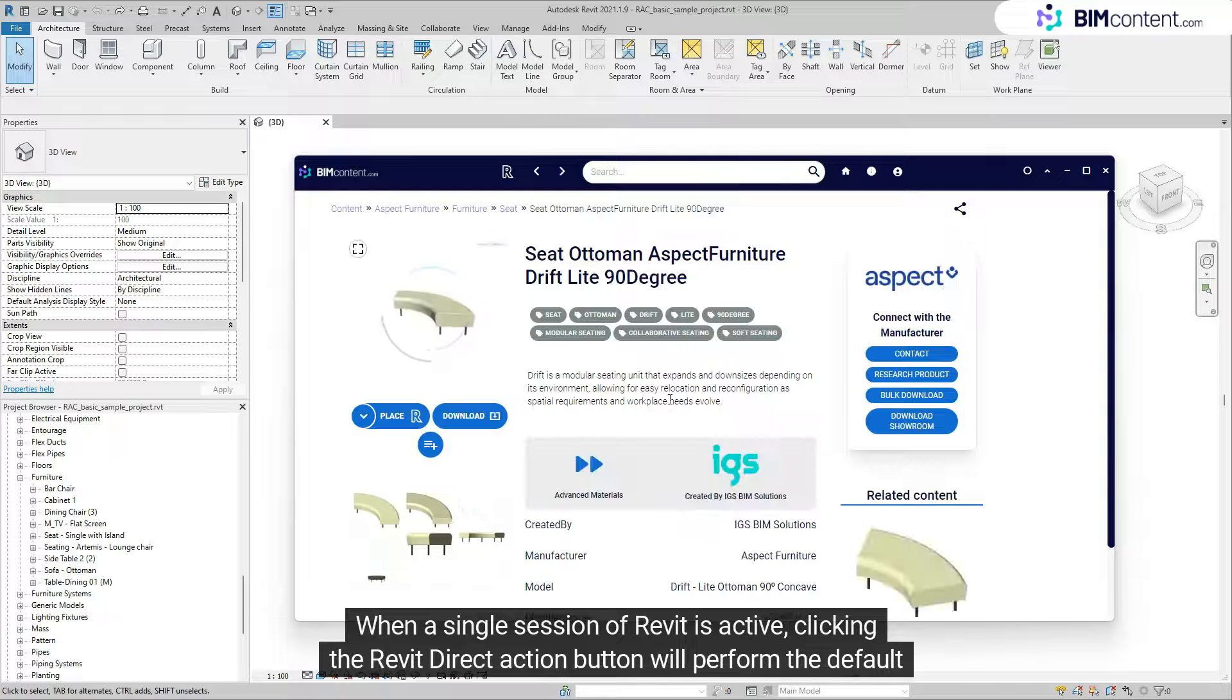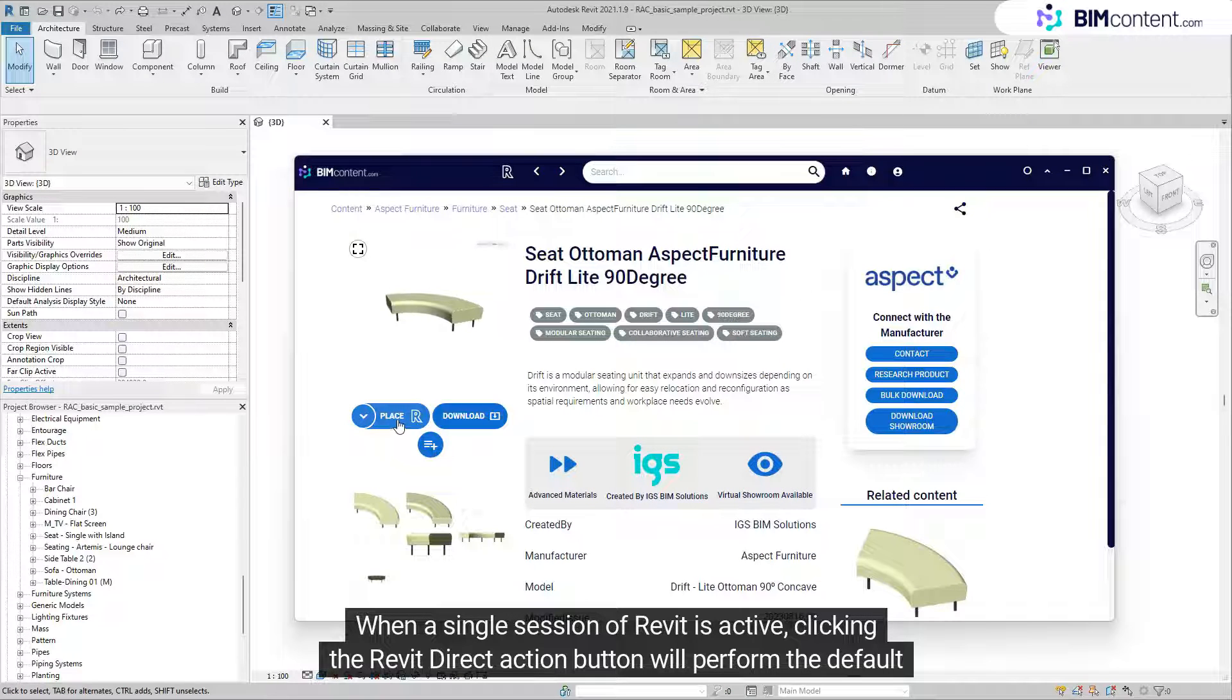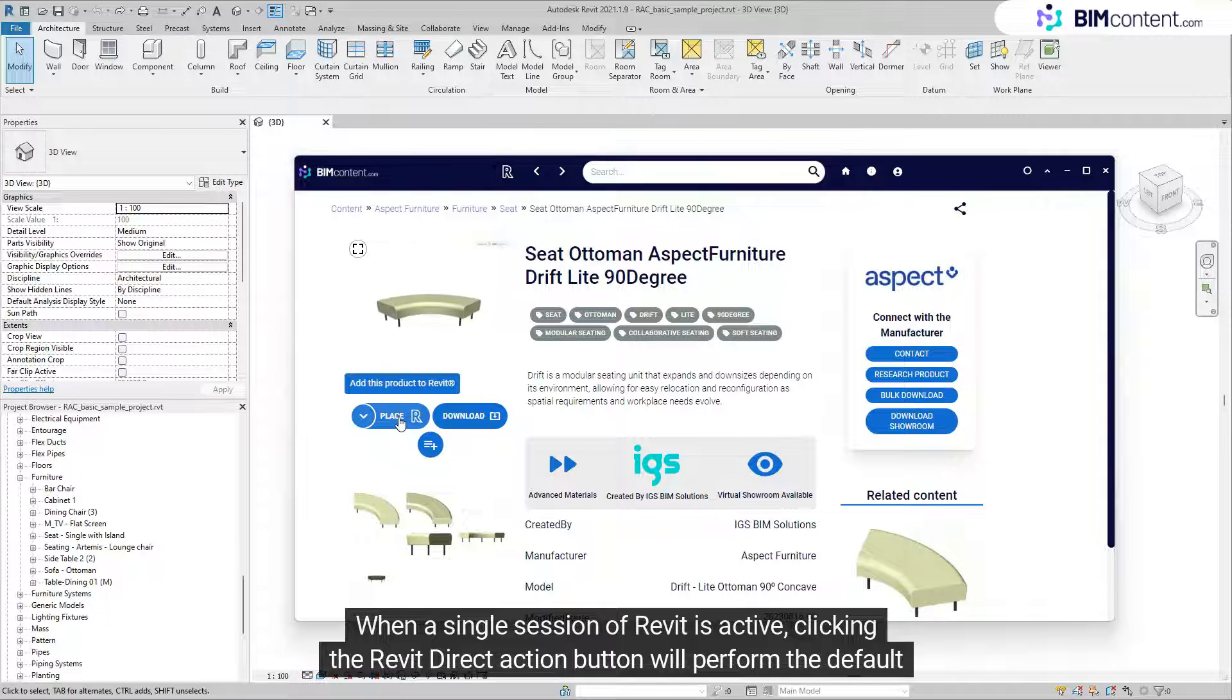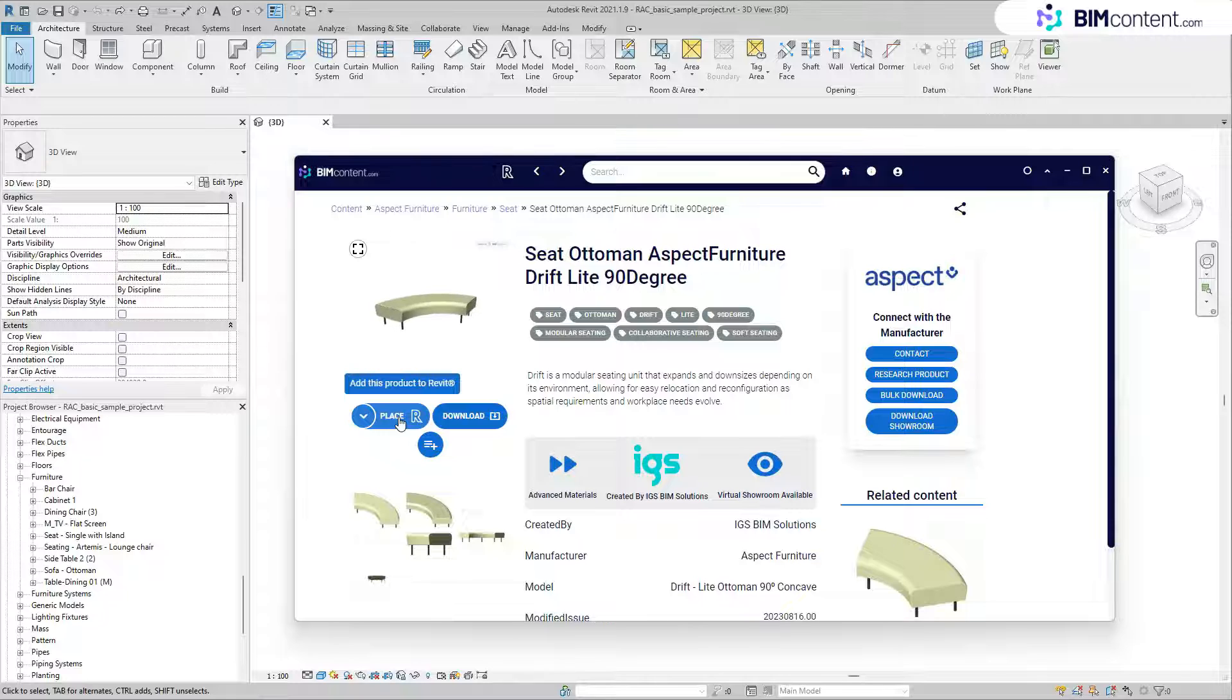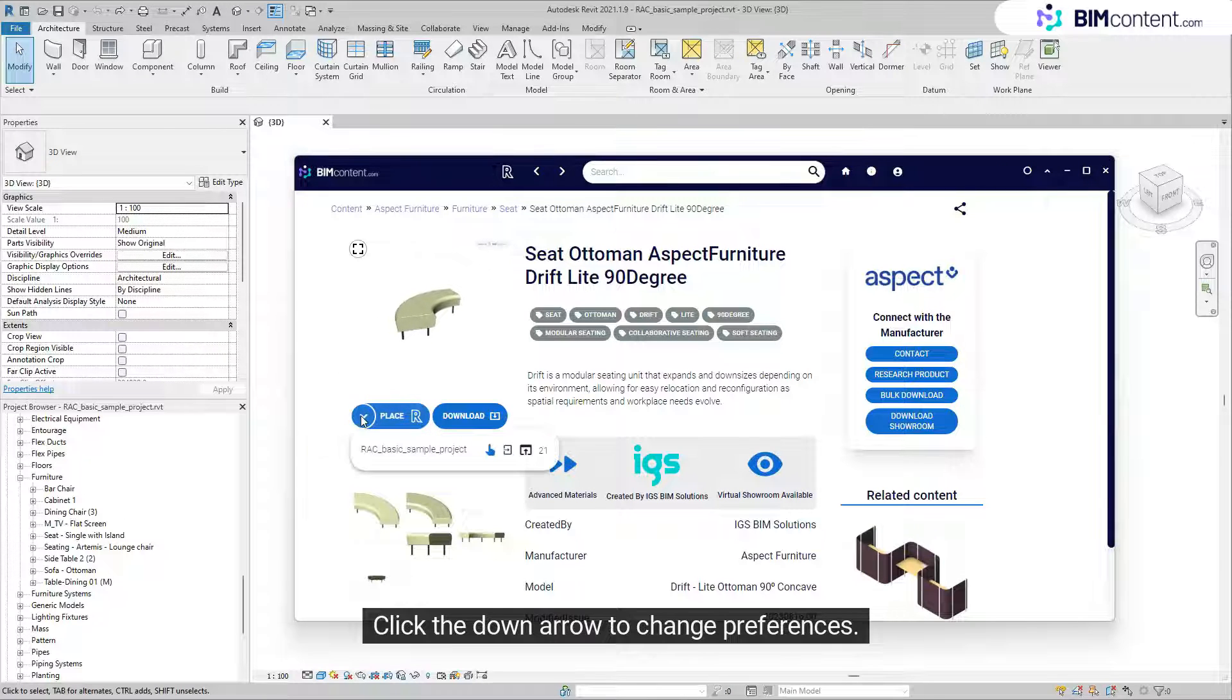When a single session of Revit is active, clicking the Revit Direct Action button will perform the default action. Click the down arrow to change preferences.